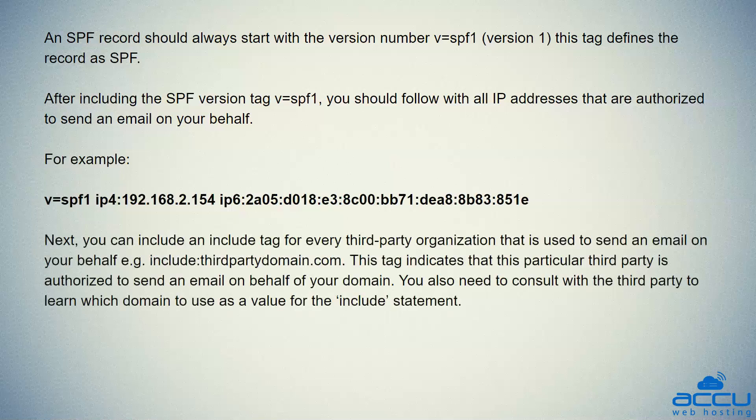Next, you can include an include tag for every third-party organization that is used to send an email on your behalf. For example, include:third-partydomain.com. This tag indicates that this particular third-party is authorized to send an email on behalf of your domain. You also need to consult with the third-party to learn which domain to use as a value for the include statement.